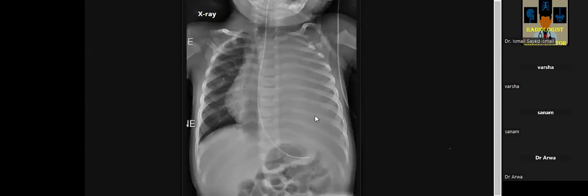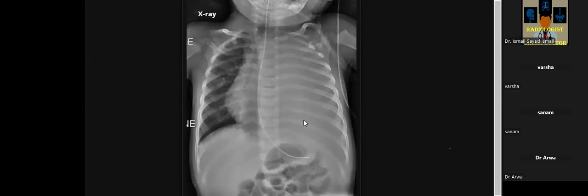They could be due to lymphoma, Ewing sarcoma, or pleuropulmonary blastoma. Ewing sarcoma is accepted, especially if there is rib destruction. Neuroblastoma is accepted, especially if there is rib widening. Lymphoma is not accepted. There is another mass specific to this region — pleuropulmonary blastoma, excellent. Also rhabdomyosarcoma.